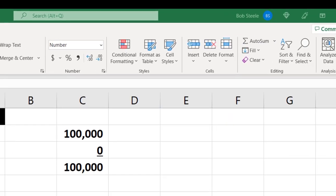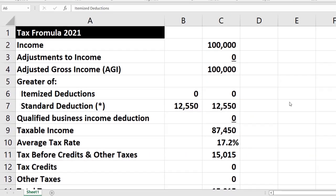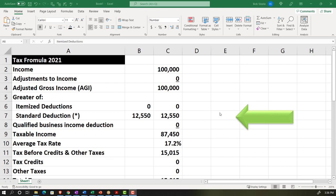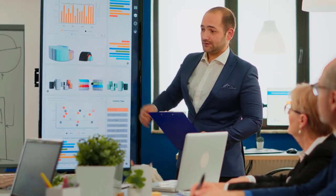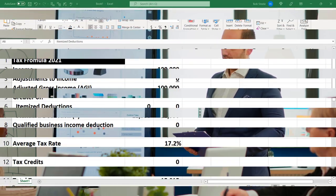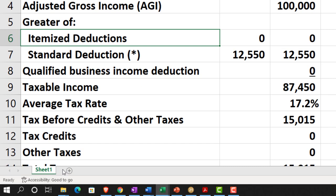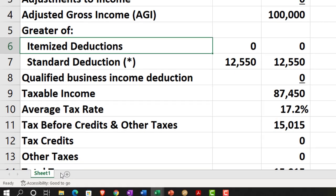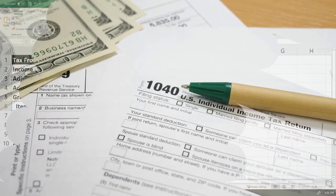Here we are in Excel where we started to put together our income tax formula in a prior presentation. If you missed the prior presentation, you can take a look at that where we put this together from a blank sheet from scratch. Now we're going to continue to adjust it, put some formatting in it, and also be adding some other sheets which will act as other schedules and forms to the main form — Form 1040.